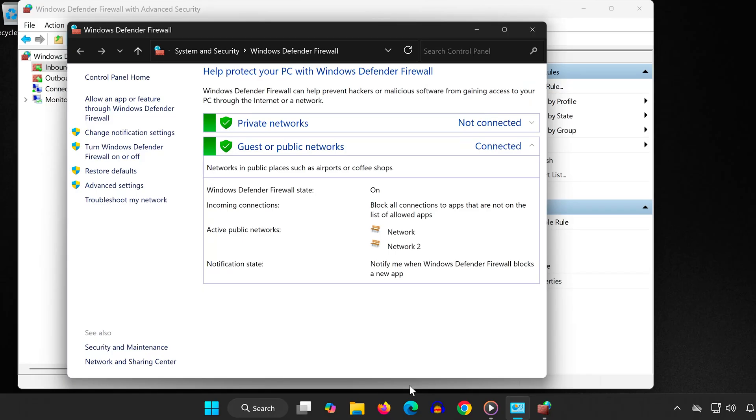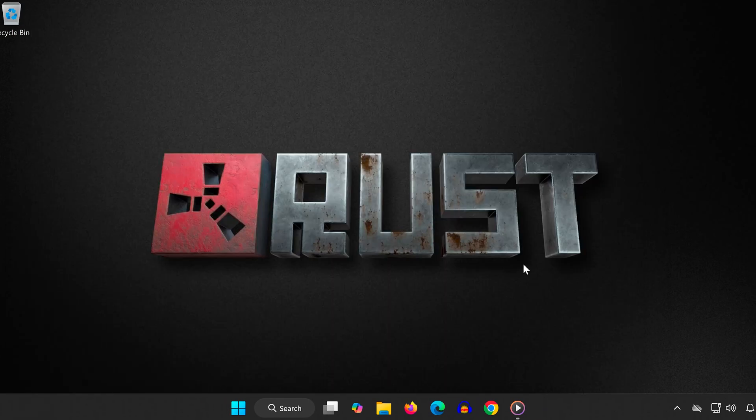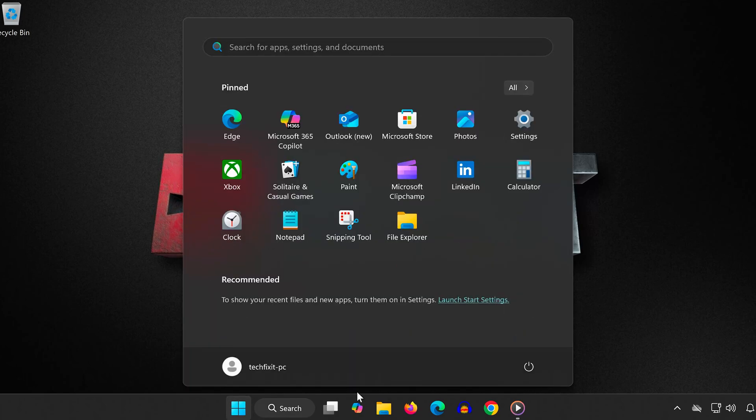Once you've completed all these steps, restart your computer and launch Rust again.